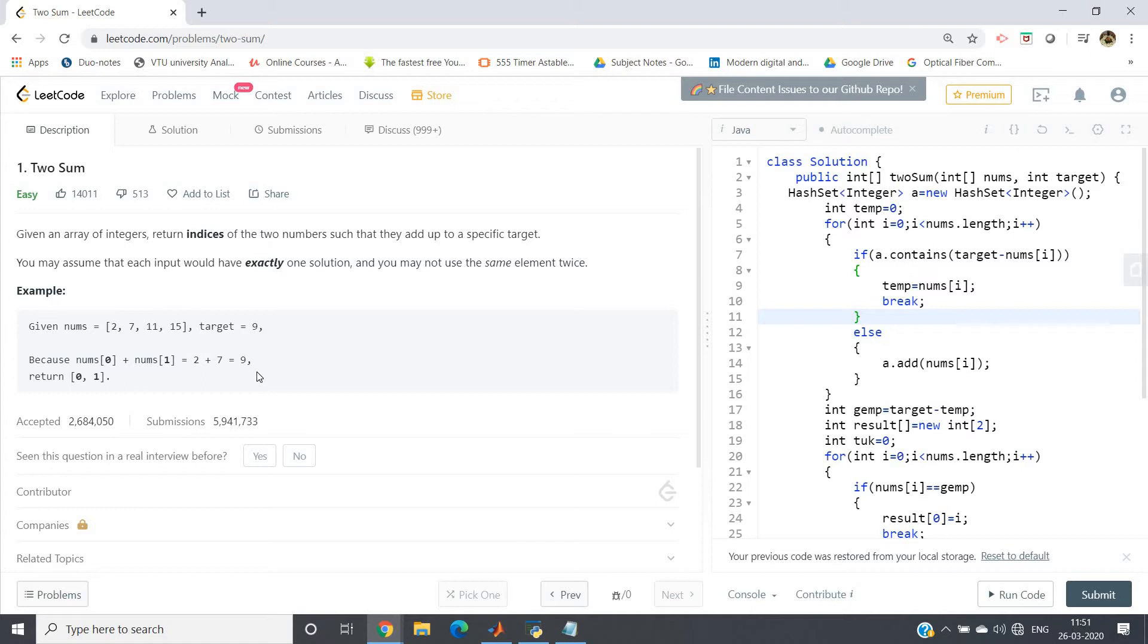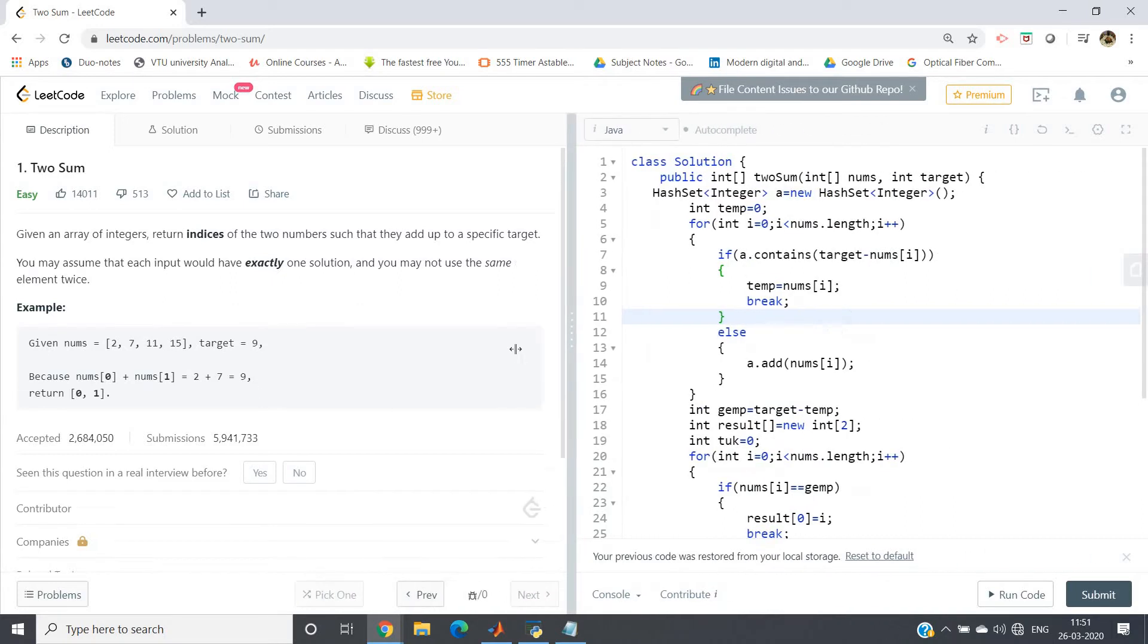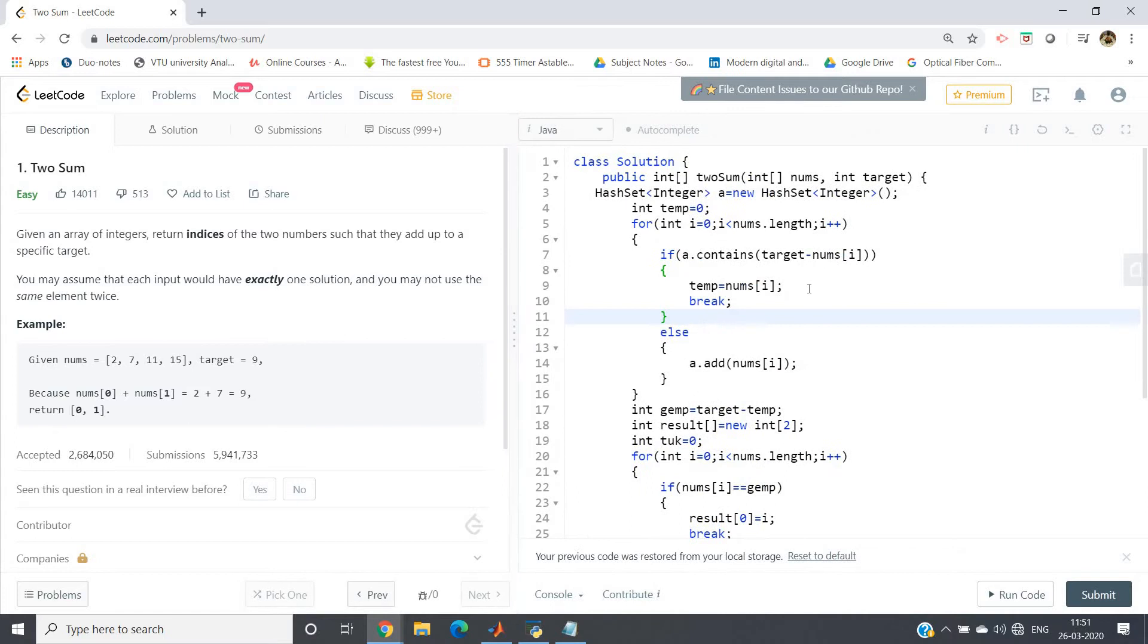So try to think about one algorithm which can be used to solve this particular problem in O(n) time complexity. No matter how many for loops you are taking, but the matter is that you cannot use nested for loops. So here I am discussing one very easy and efficient way.